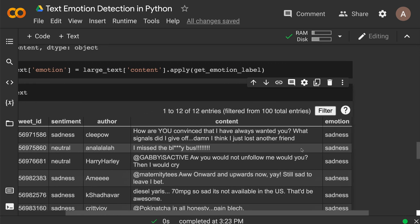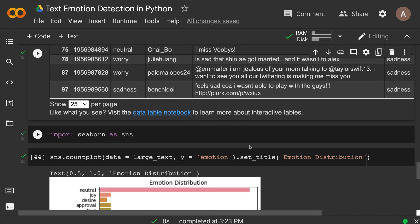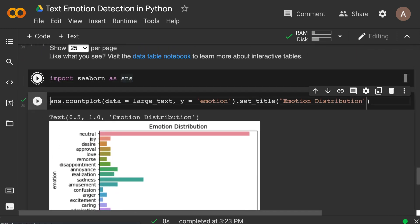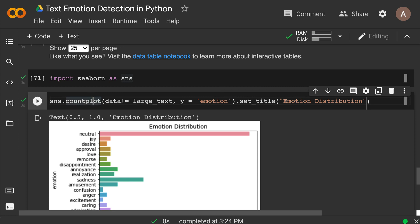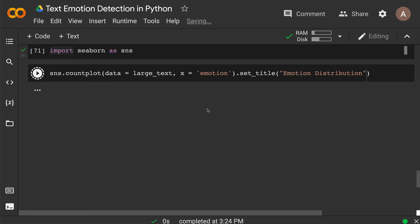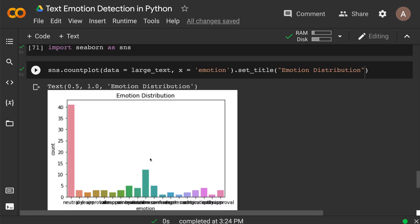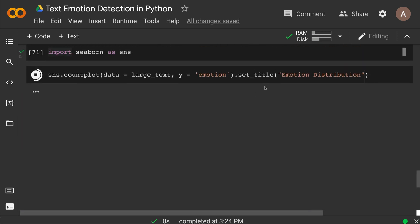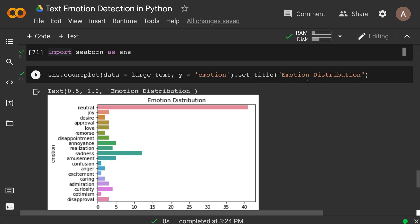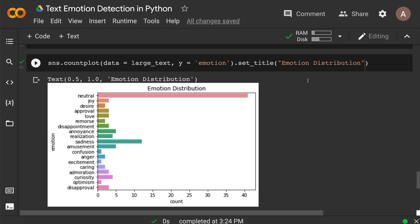We now have the emotion column, so we're set to do an emotion distribution visualization of our data frame. I'm going to use Seaborn's count plot — I don't have to separately do value_counts and then plot in pandas. I set data to large_text, y equal to emotion to avoid label overlap, and title to 'Emotion Distribution'. You can see most of the texts are neutral, but there's a wide range: joy, desire, approval, remorse, love, sadness, amusement, confusion, disapproval, and more.